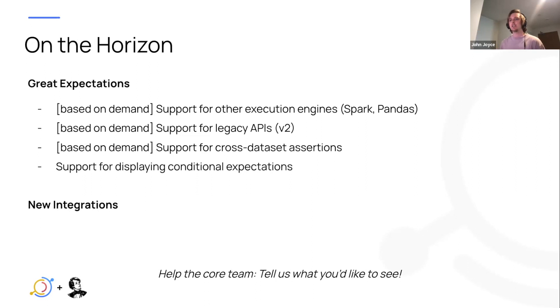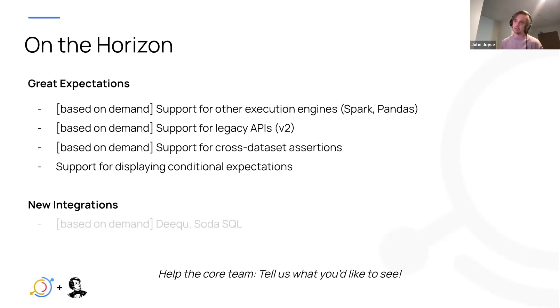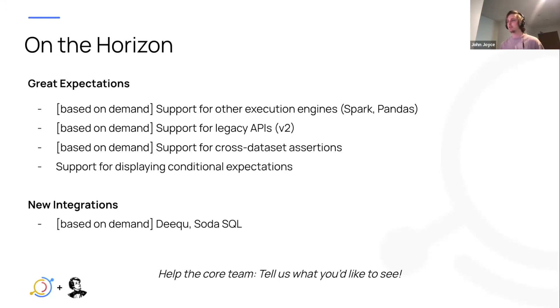Finally, the new integrations we'd like to support, again this will be driven based on community demand. But we have in mind deequ and potentially even Soda SQL. So help the core team out, tell us what you want to see here and we'll do our best to prioritize it.